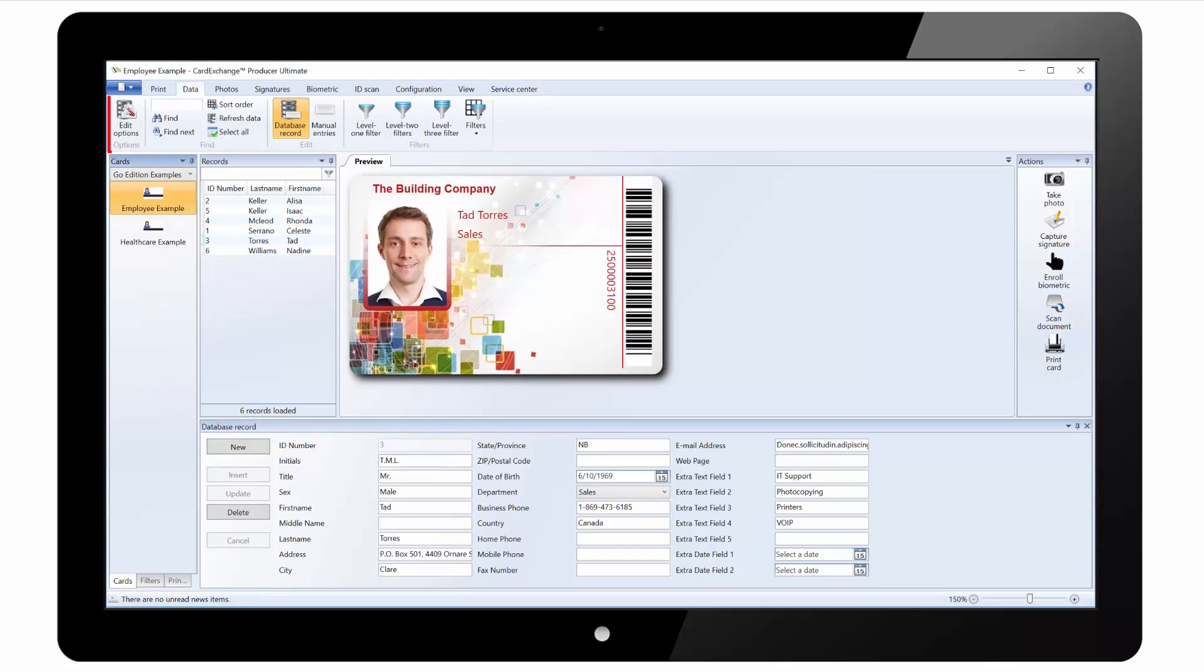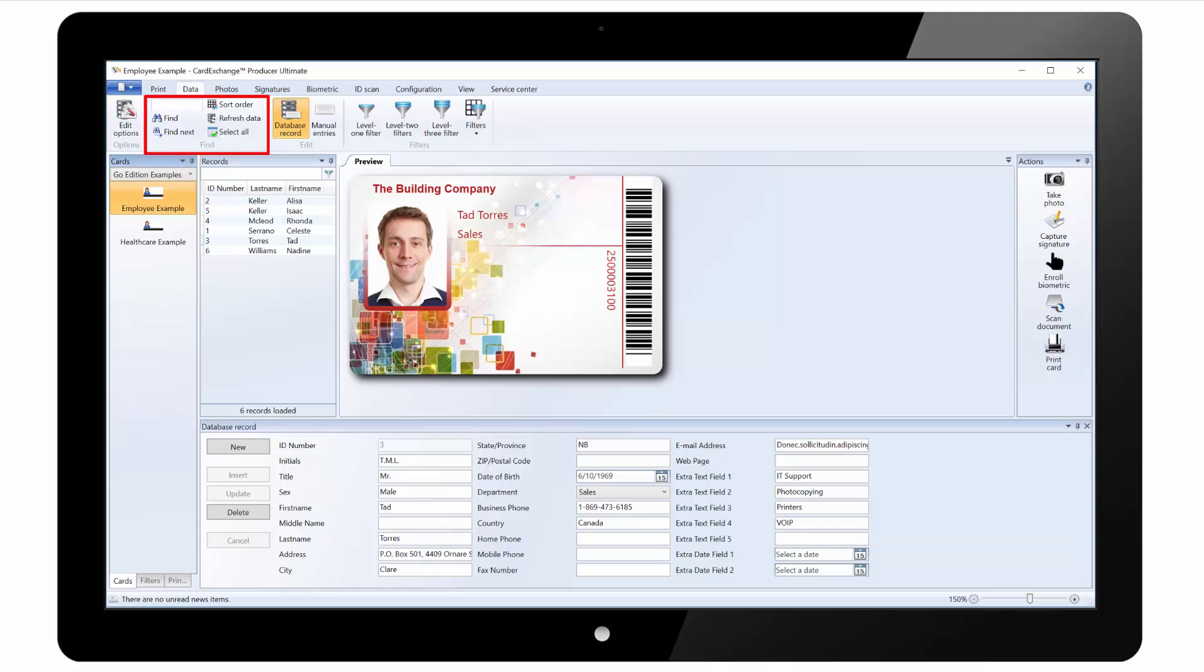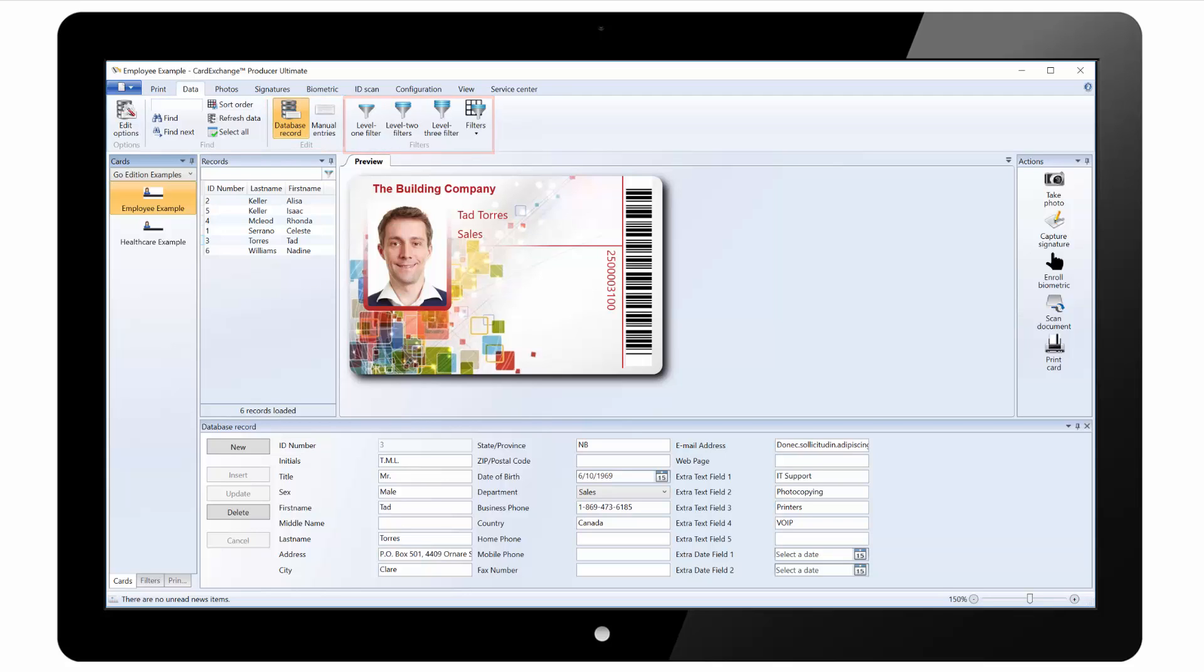Under the data tab we have edit options where we can set some default options. You can search for records from the database as well as changing the sort order. There are options to show the database record pane and the manual entry pane. And you can configure and enable the different database filters.